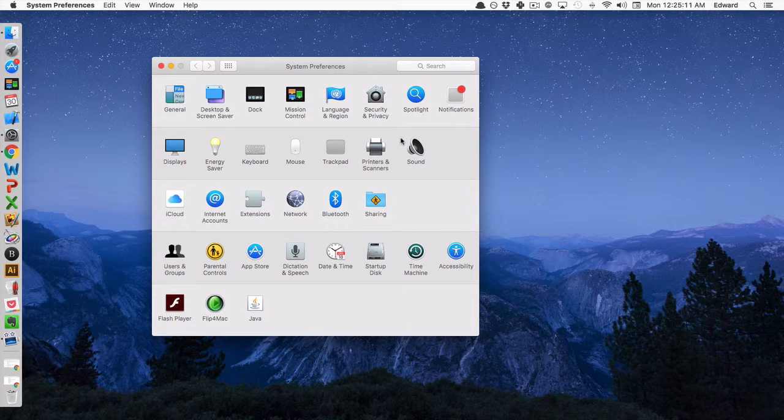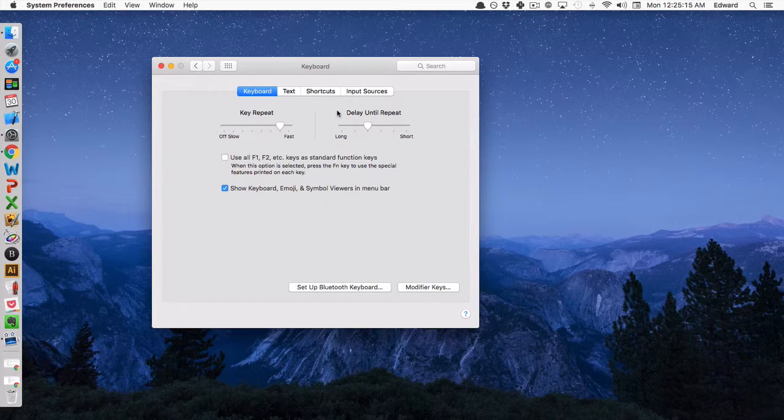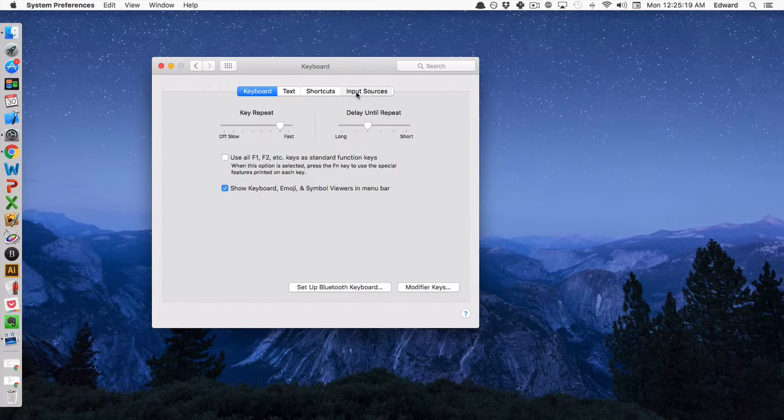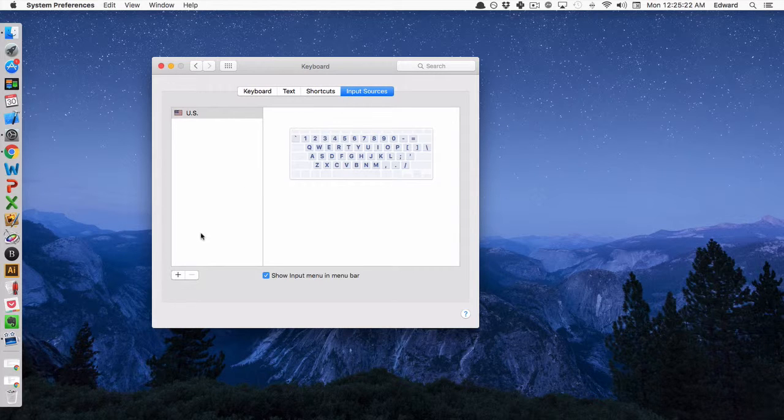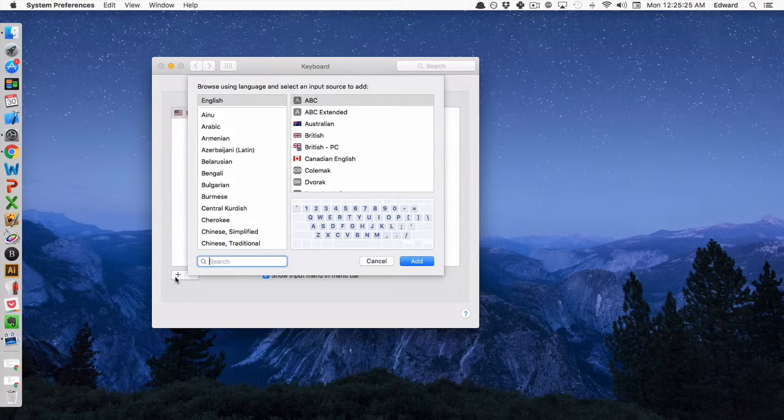Once you've done that, you want to click on the keyboard option, it's on the second row, and then from here you want to click on the Input Sources tab, and from here you want to click on the plus icon on the left corner.